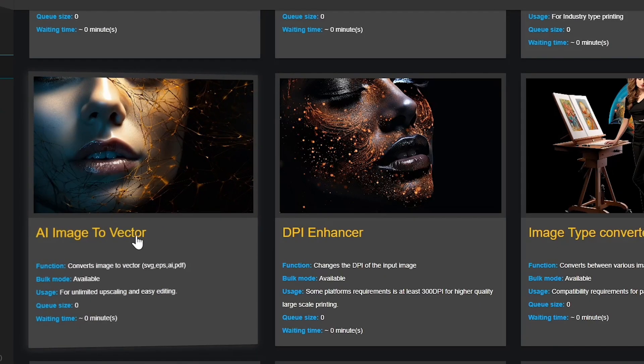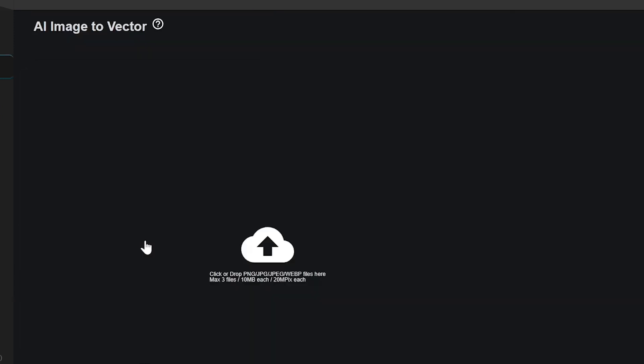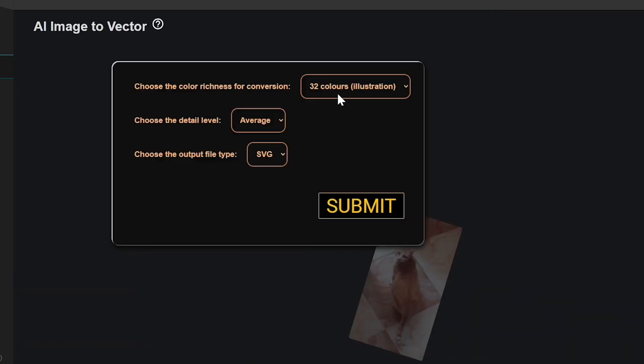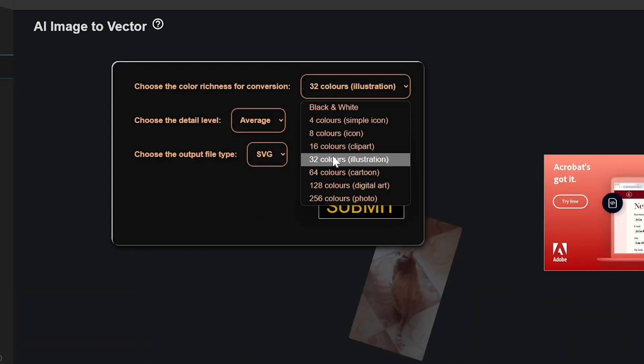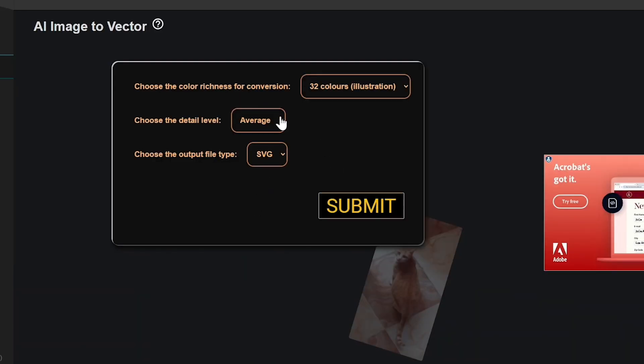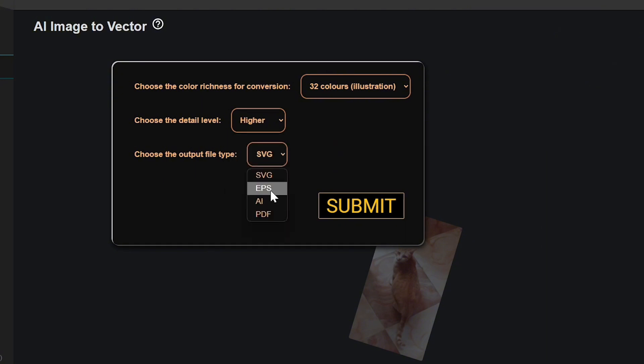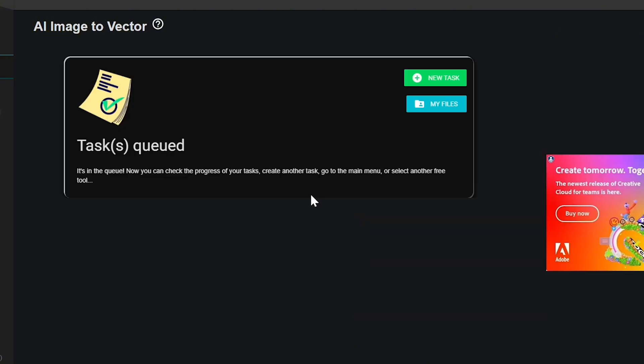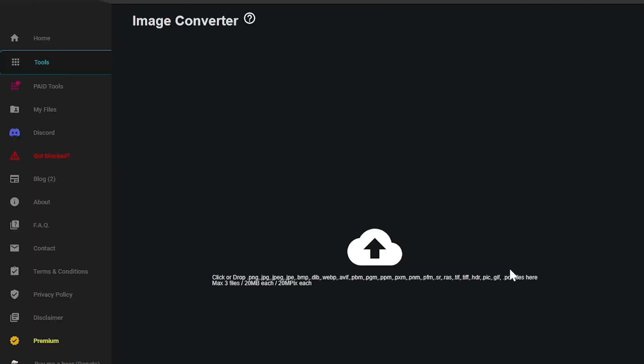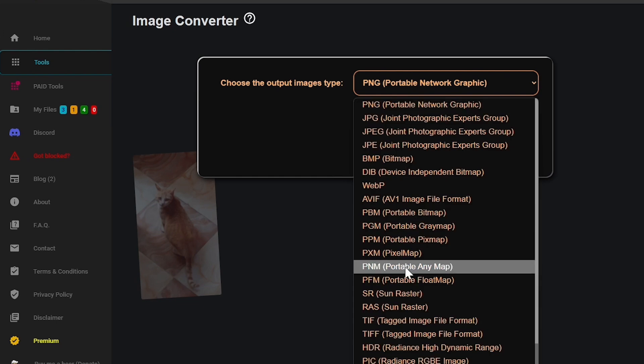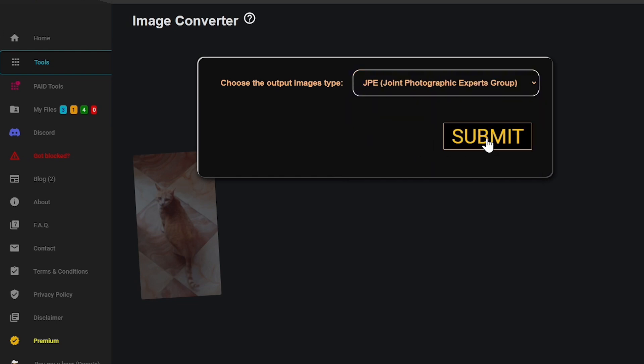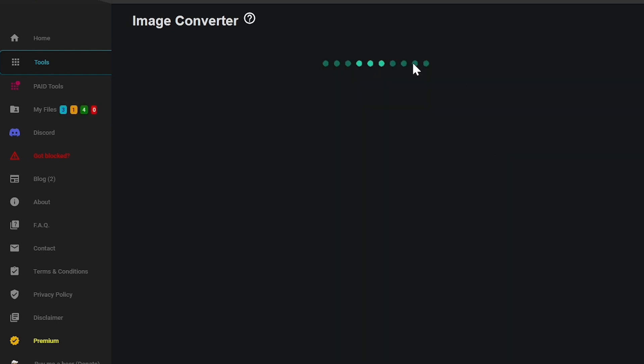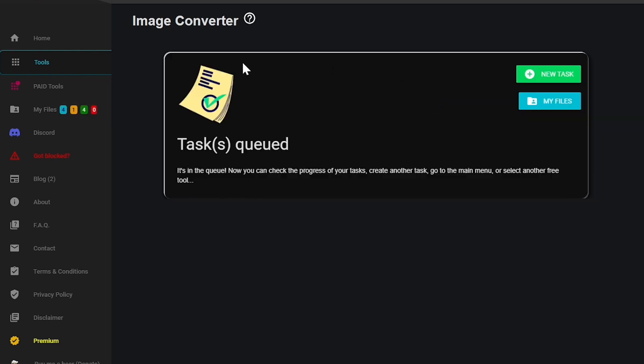For converting images, AI Image to Vector turns raster images like JPEGs or PNGs into vector graphics like SVGs or EPS, which are great for resizing or printing. An Image Type Converter makes it easy to switch between different image formats such as JPEG, PNG, GIF, and BMP.